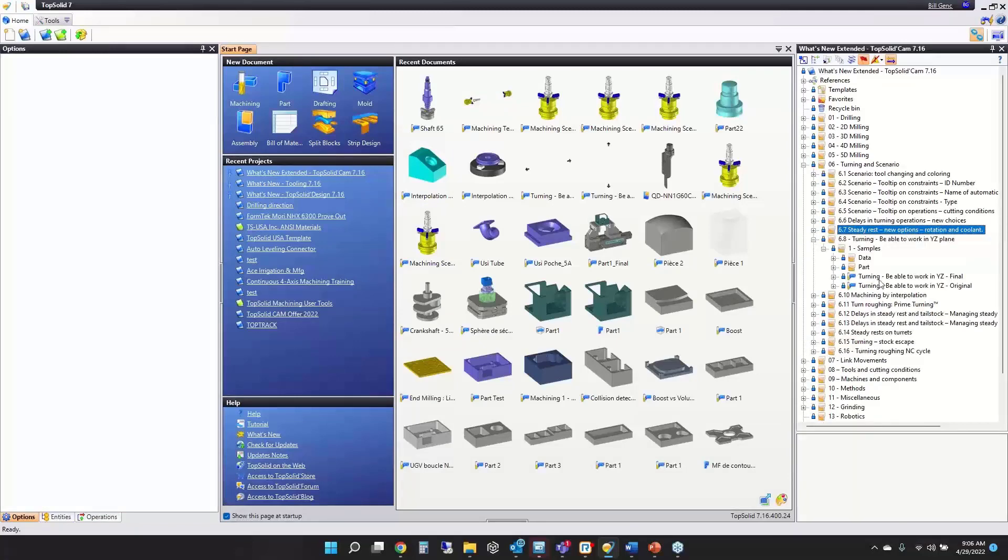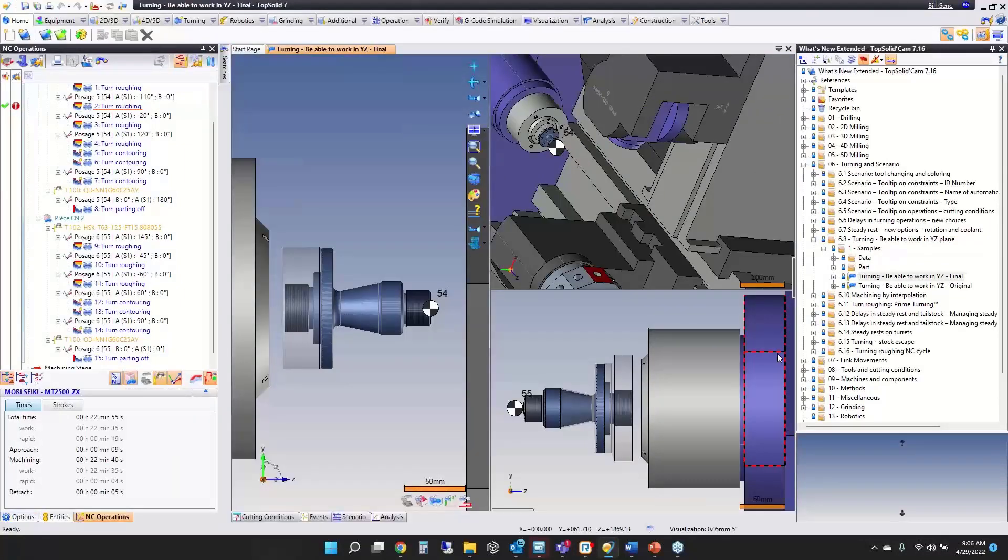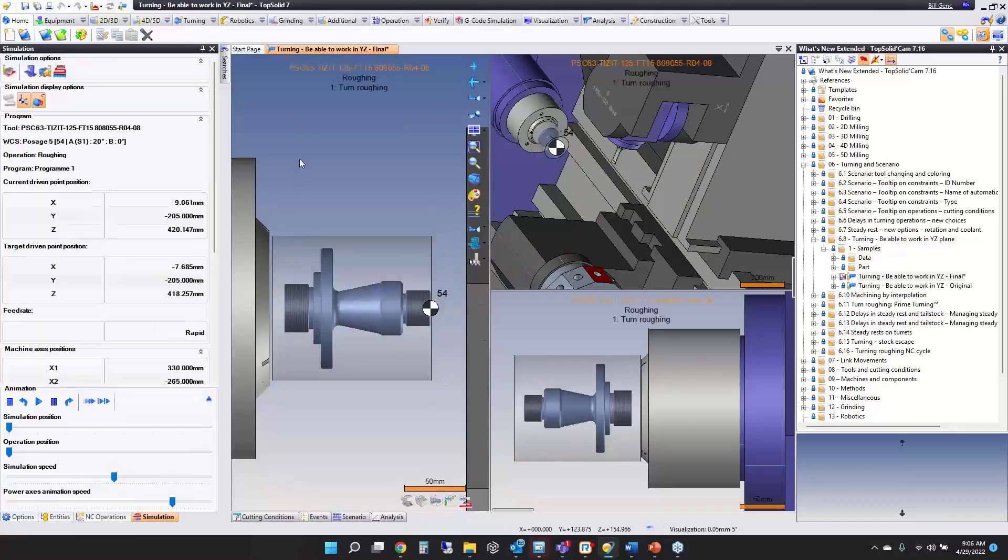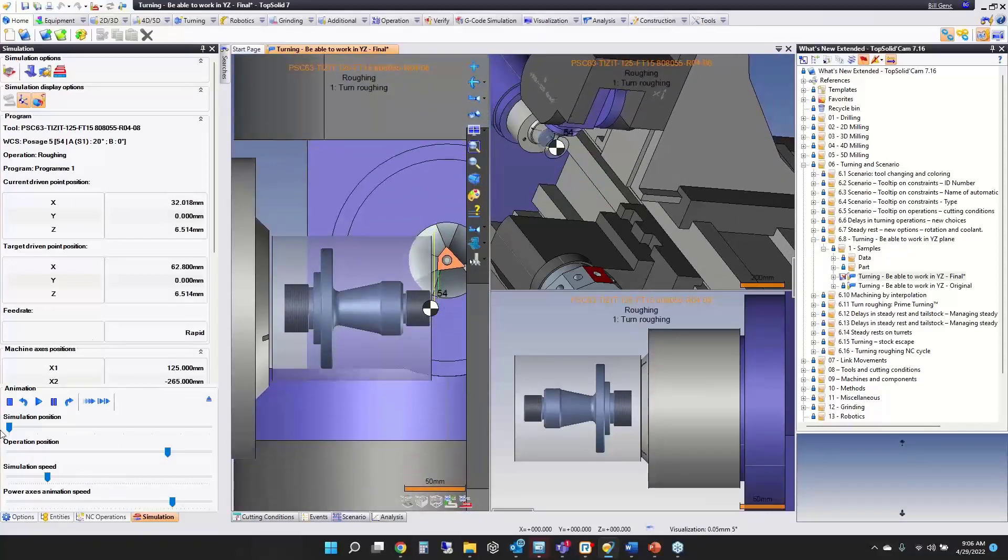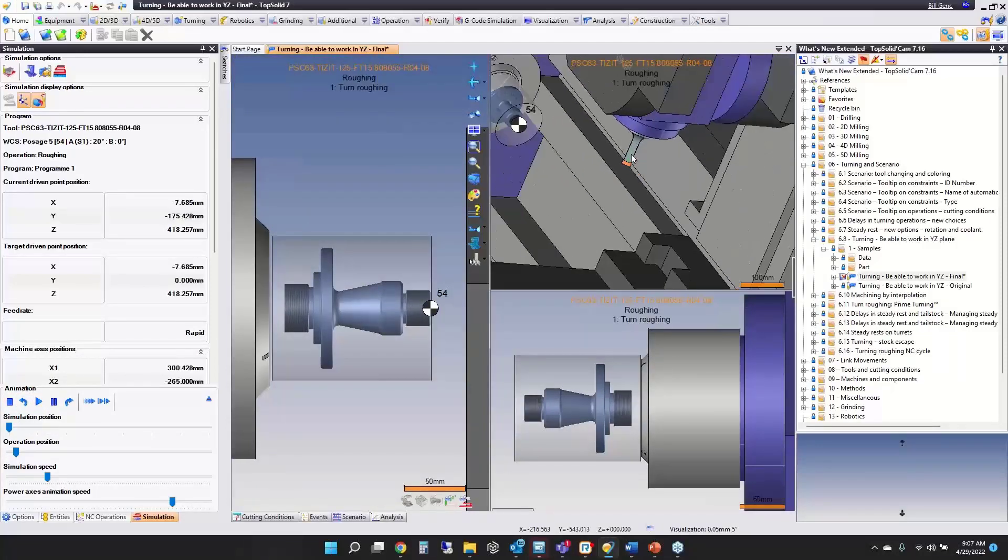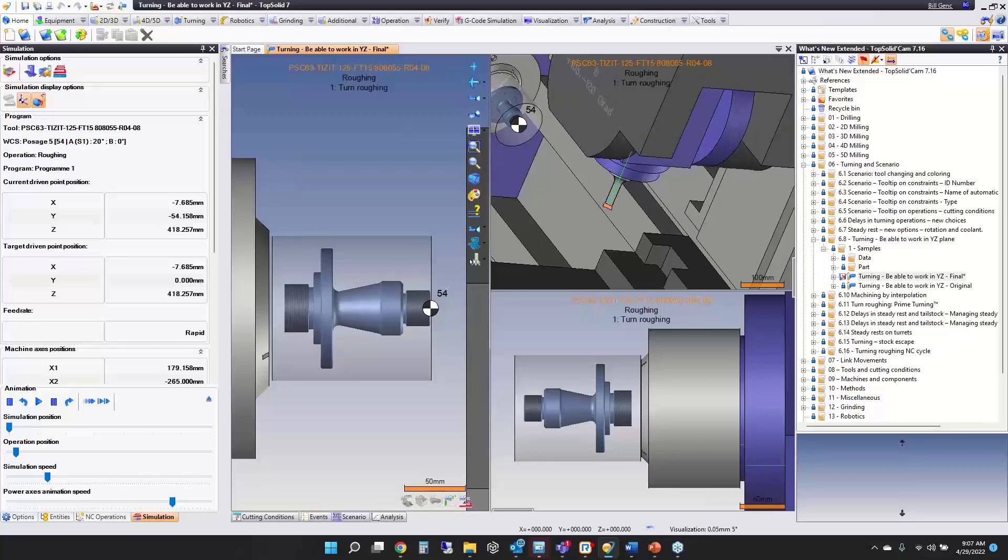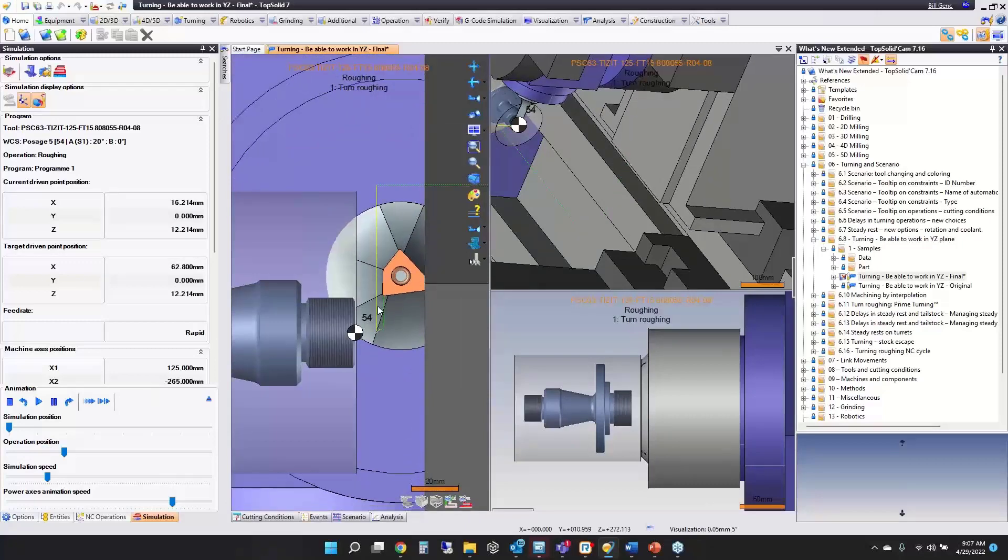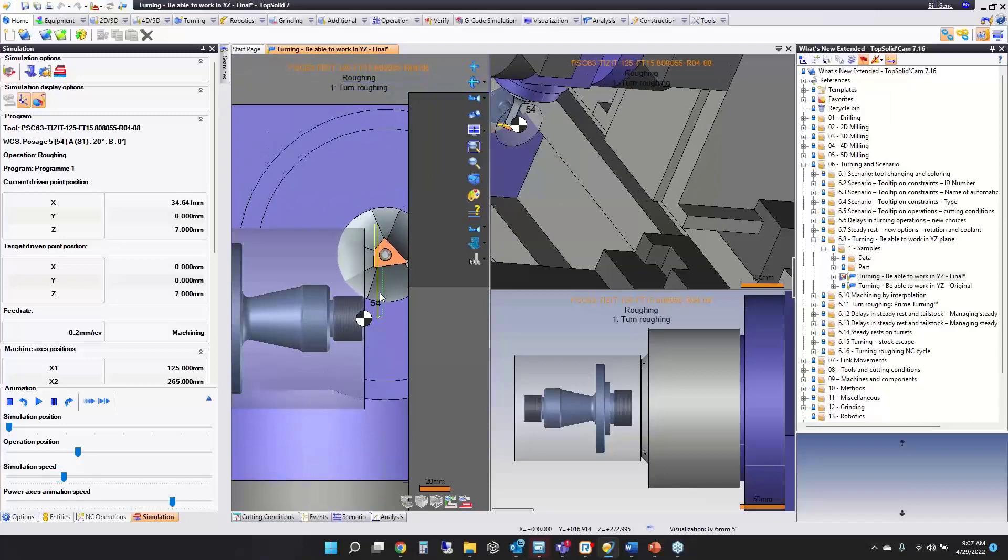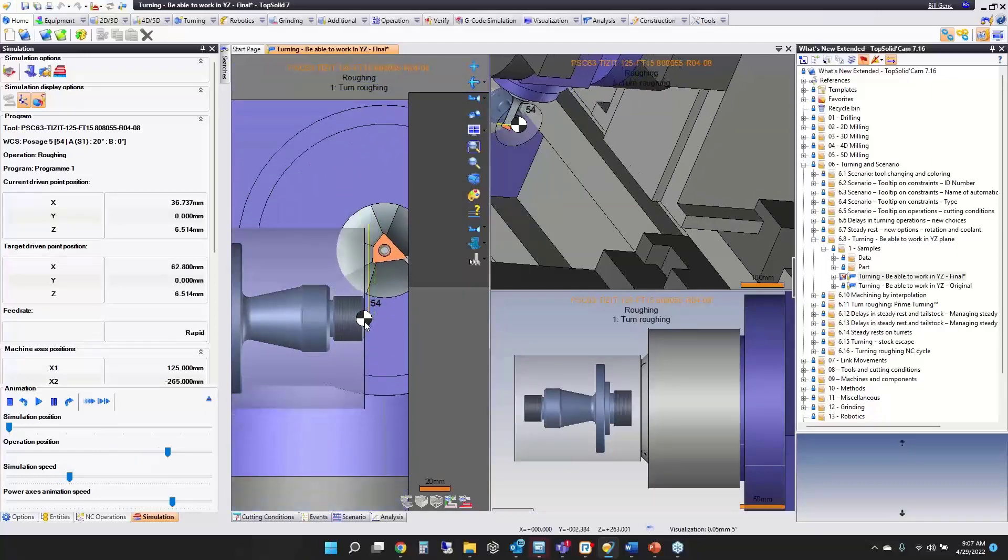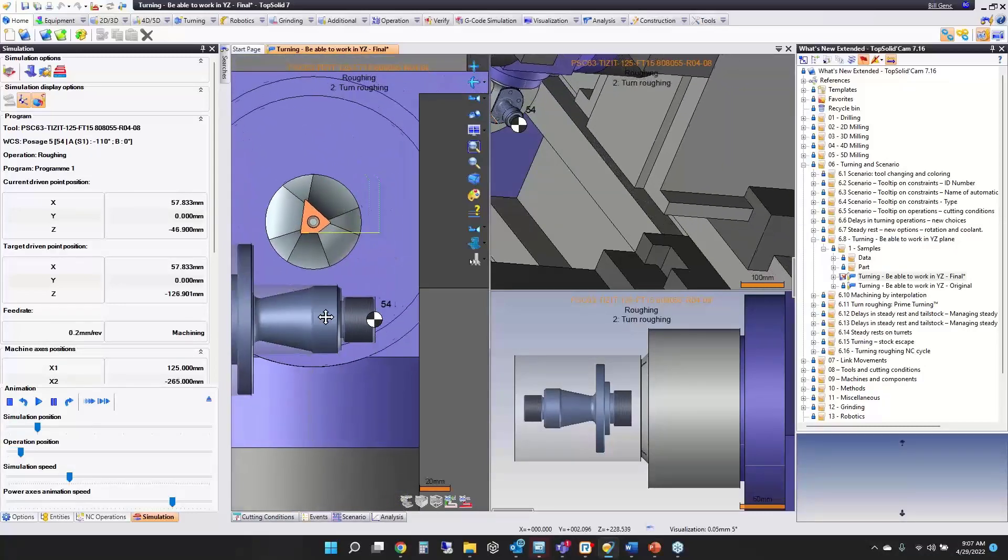This next improvement is quite nice. We've added support for turning in the YZ plane. Let's start with a preview. We're using a technology called free turn. With this tool, you can turn on many different driven points of the tool. To start, I'm turning down in the Y-axis. Now watch, I'm going to index and turn down the length. This is all happening in Y.